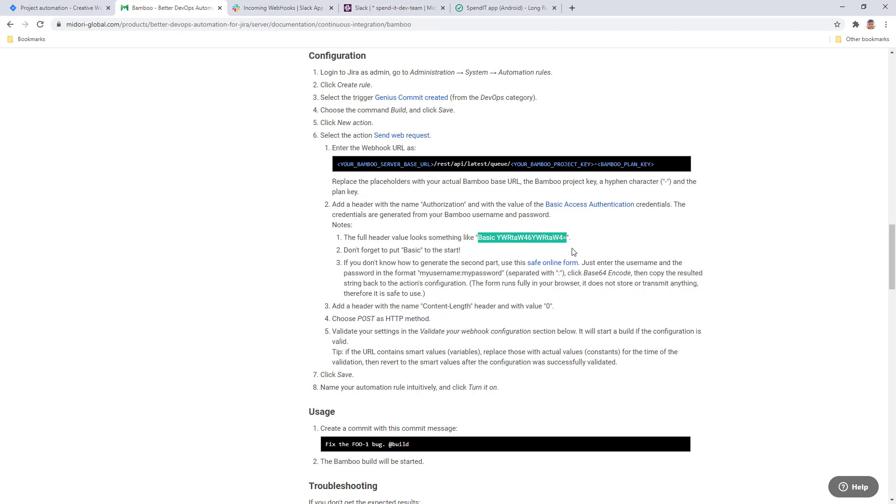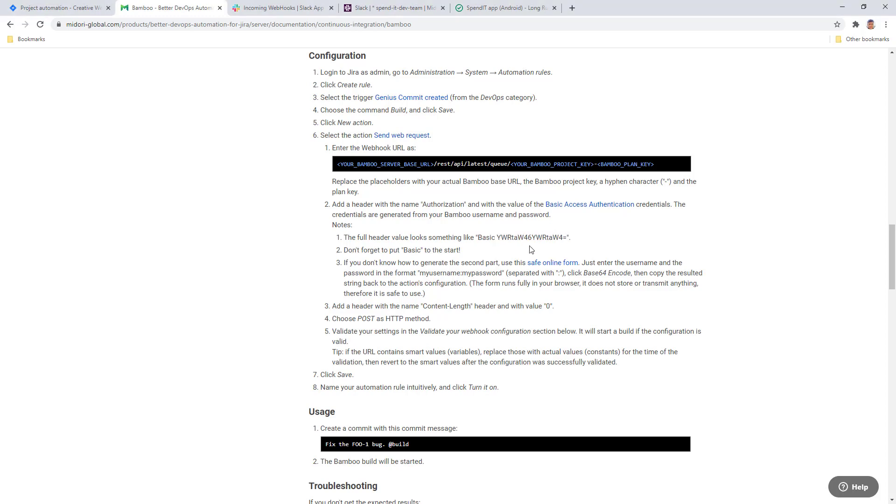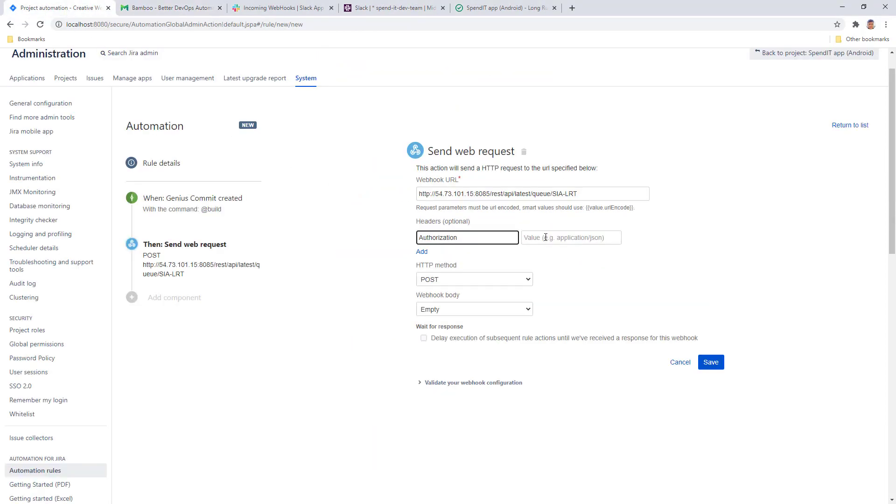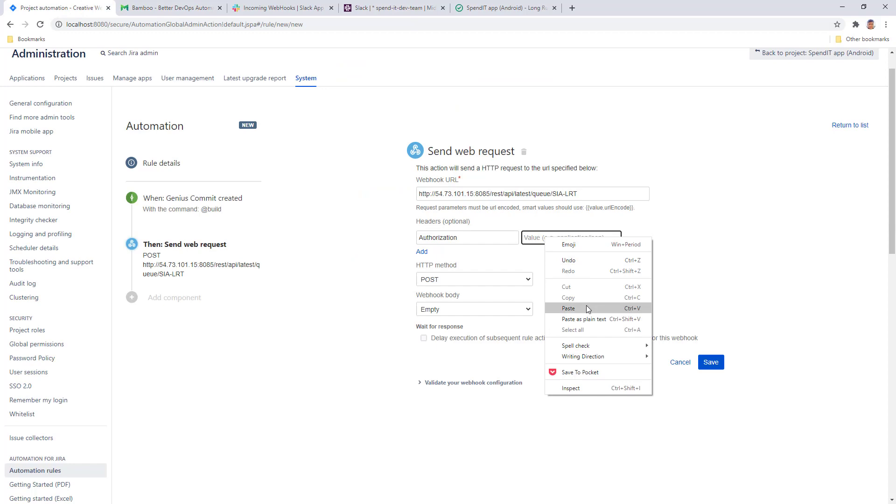If you don't know how to do that, you can use this online form that you can access right from the documentation here. I just paste that here.